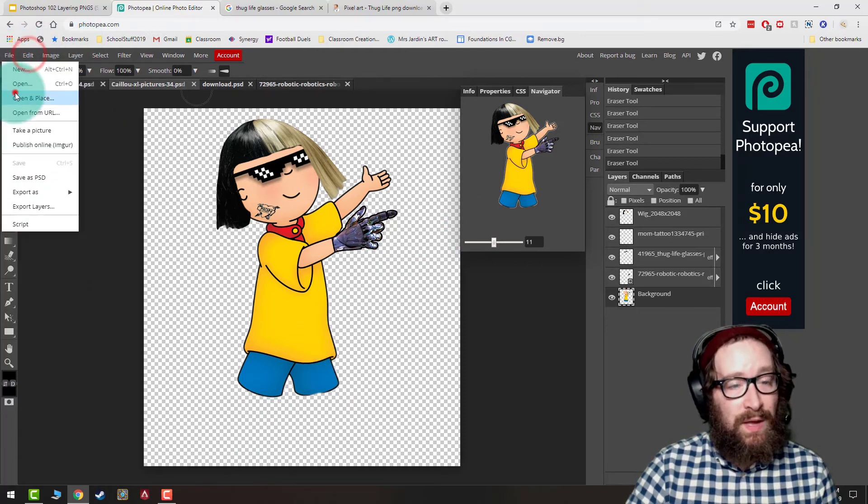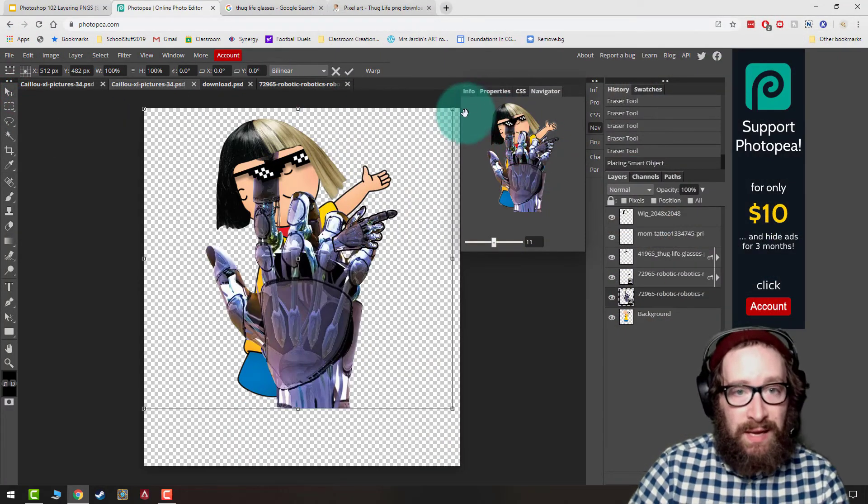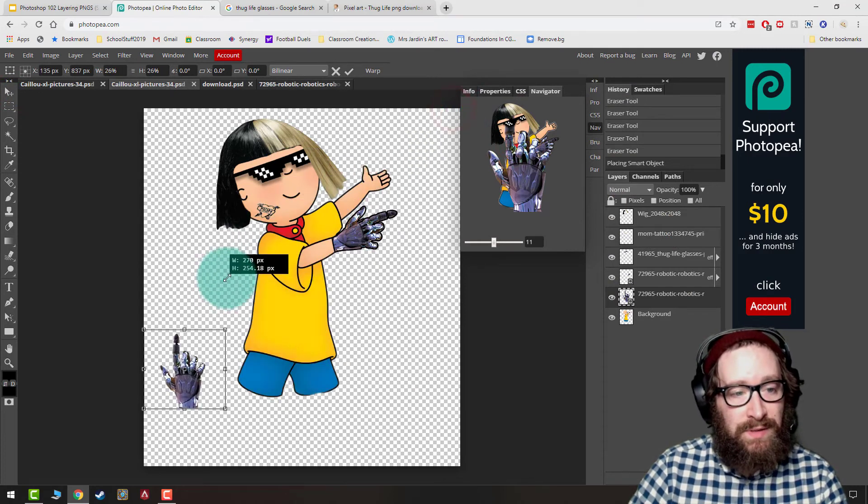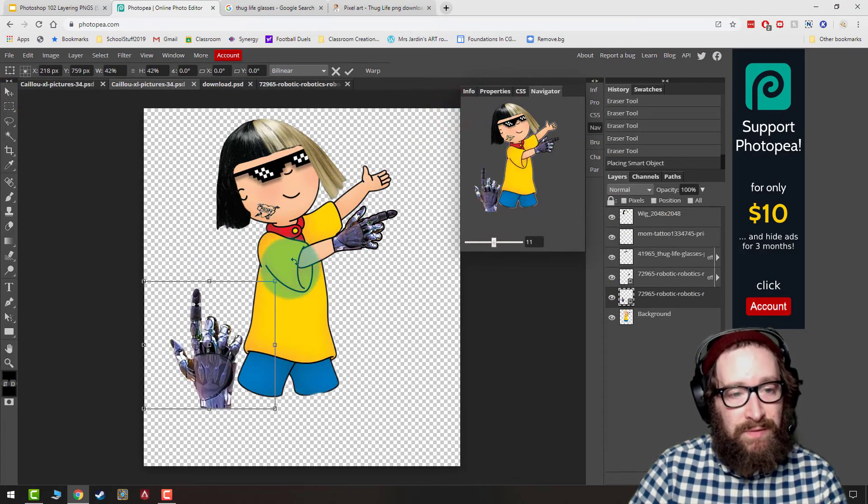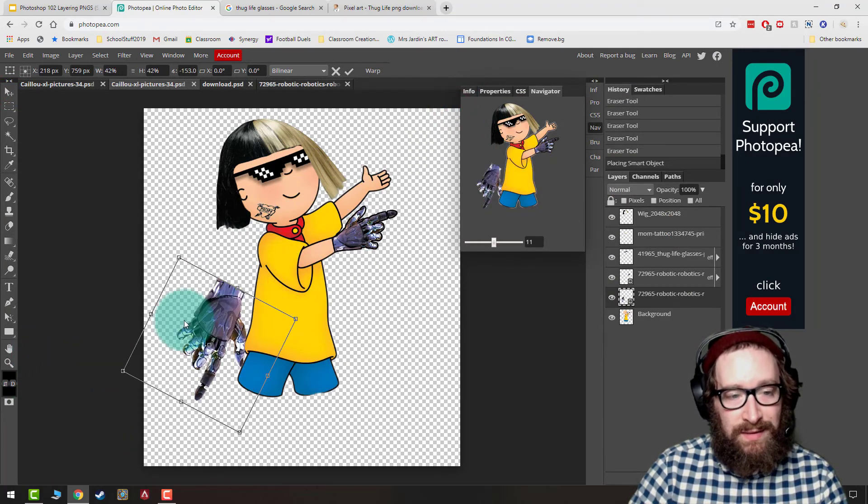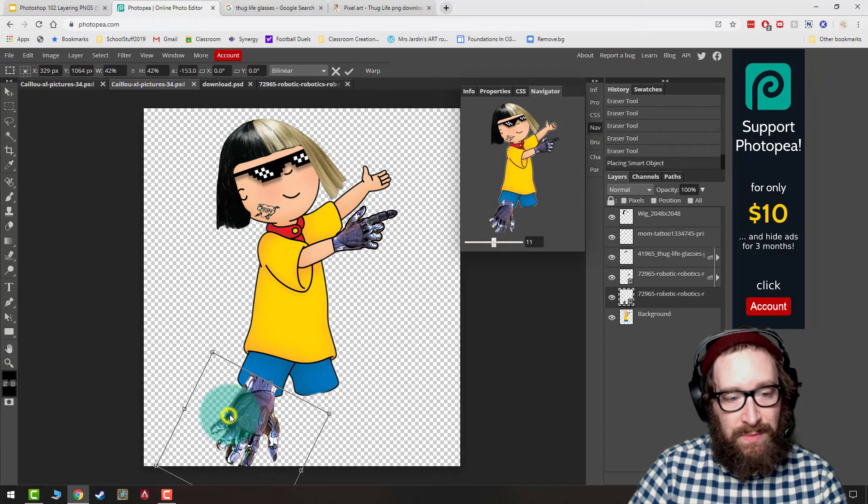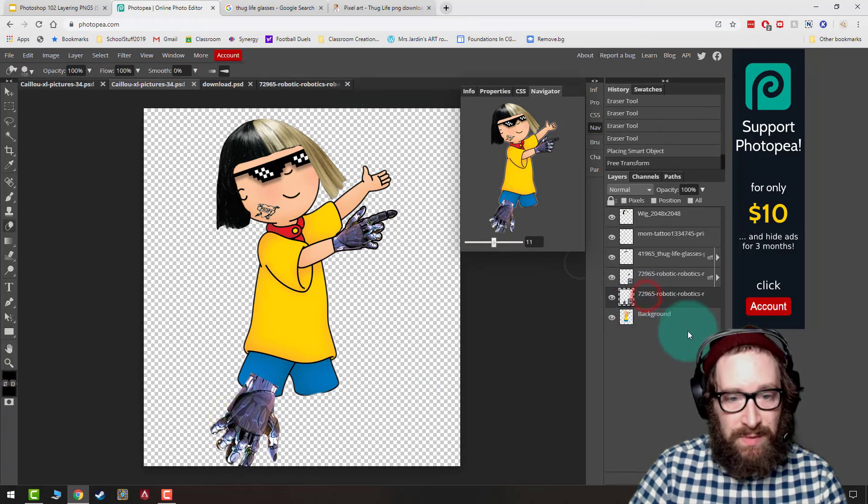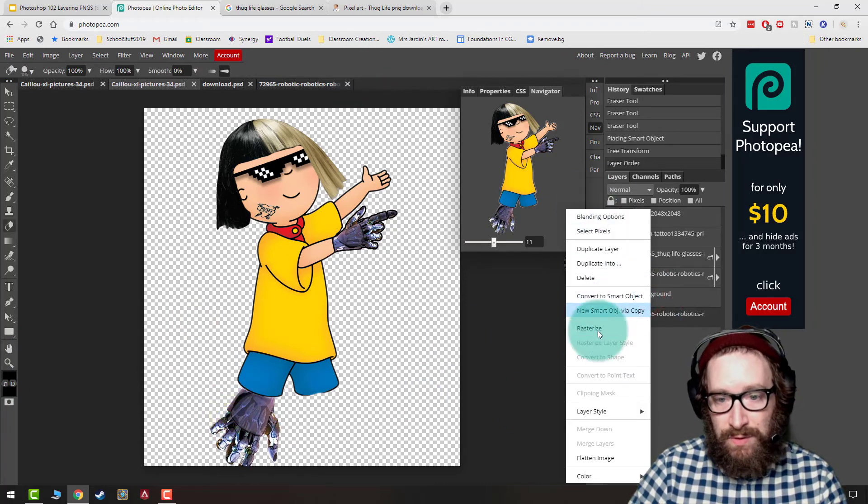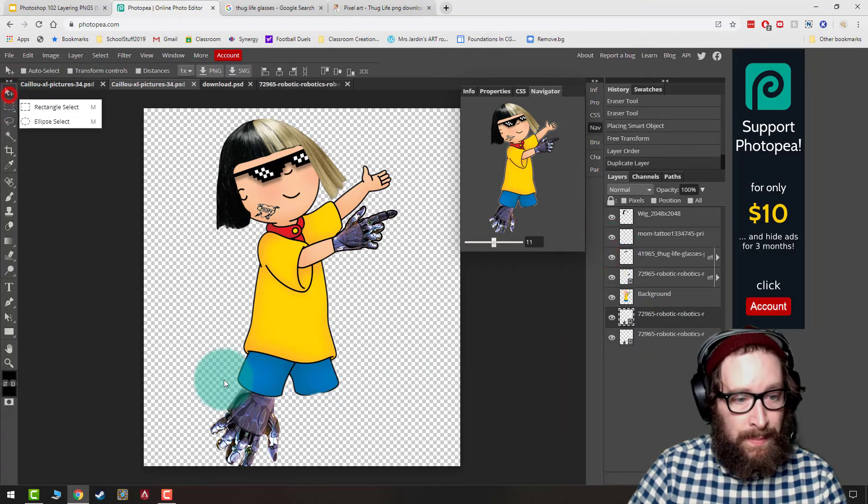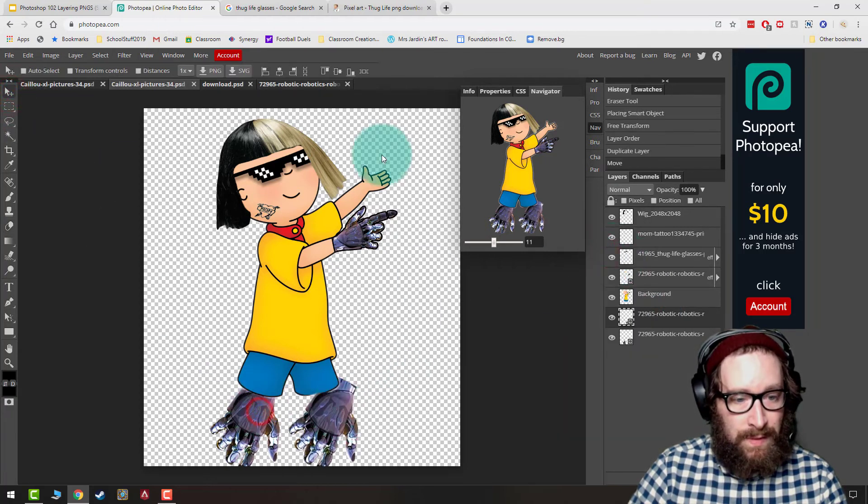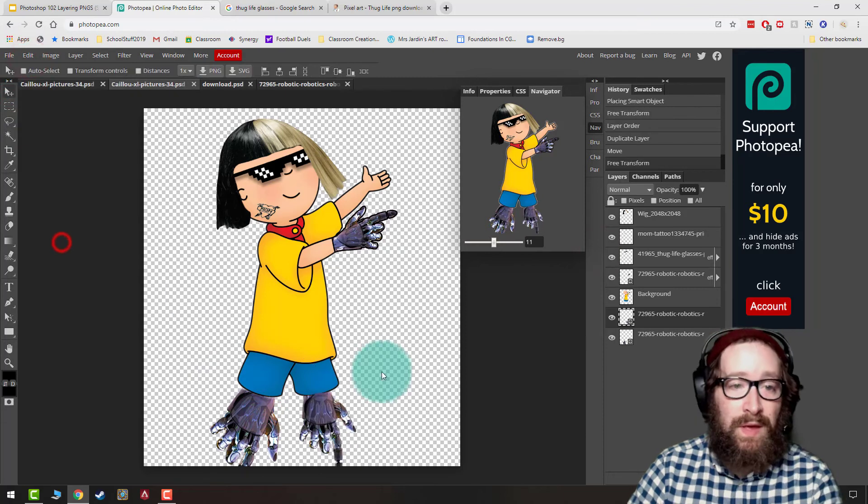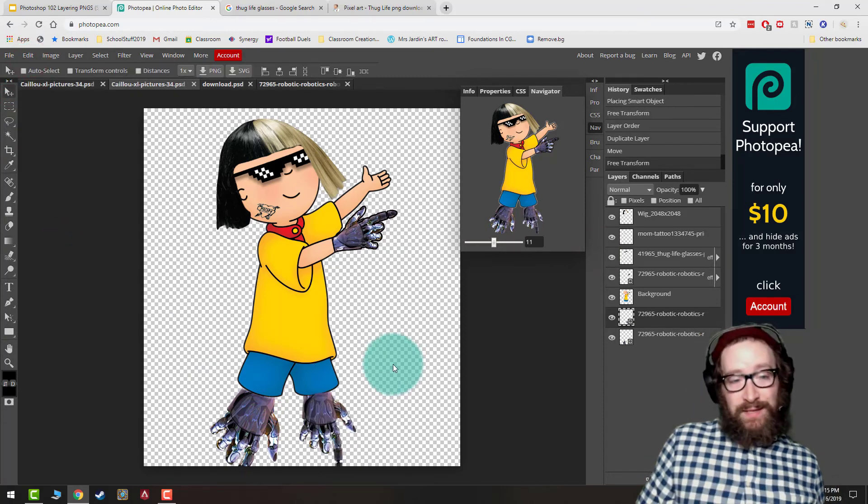So if I do File, Open and Place, grab that cybernetic hand again, instead of a leg, maybe I'm just going to give him some robot hands for legs. I'm going to arrange them the way I want to, click OK, and drag them underneath, and then I'm going to duplicate that layer. And I'm going to go to Edit Transform. So now Caillou has robot hands for legs.